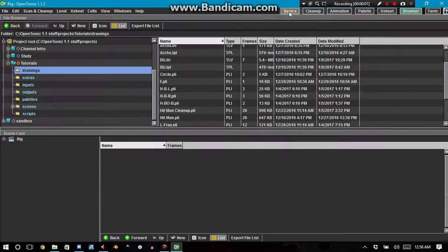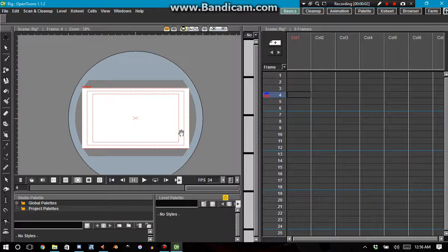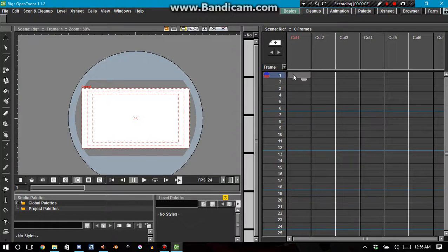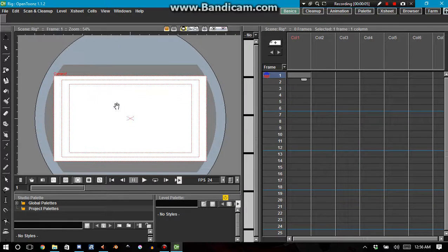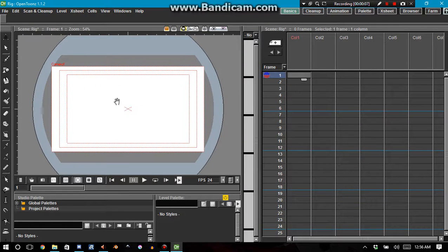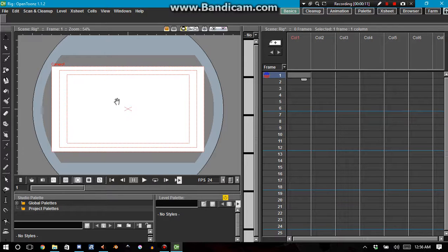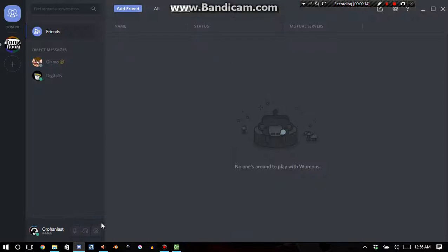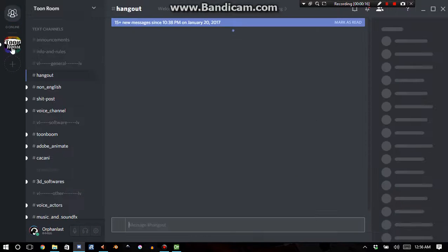Hello there ladies and gentlemen, this is Orphan Last and hopefully this is going to be a really short tutorial. There's been a question that's been posed to me multiple times on the Discord chat in the OpenToon section.